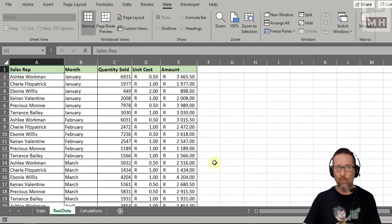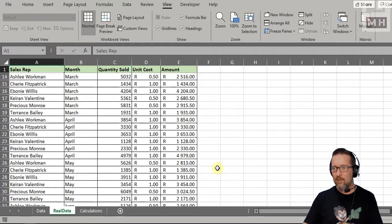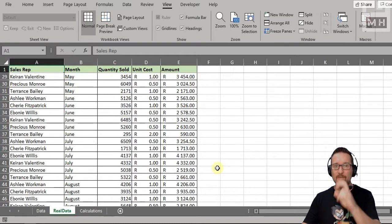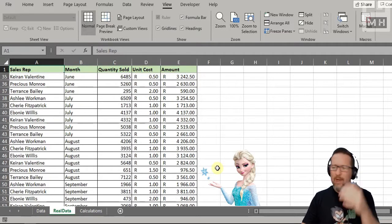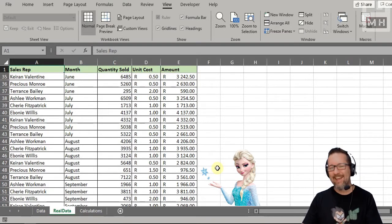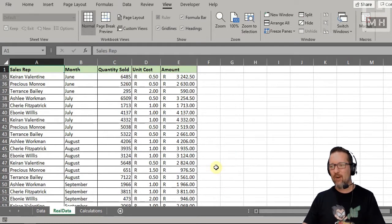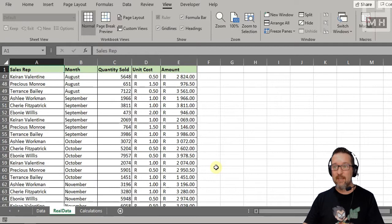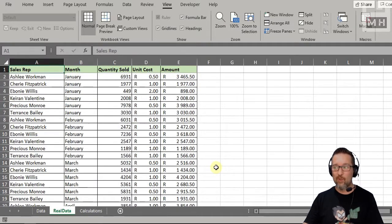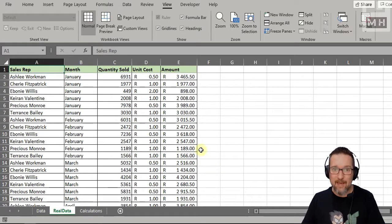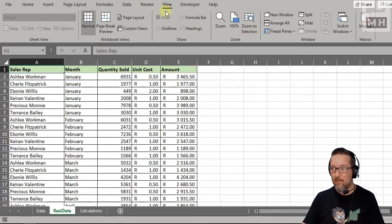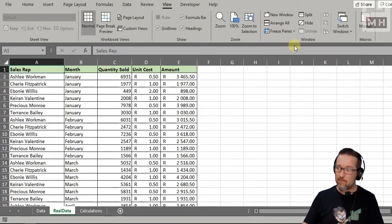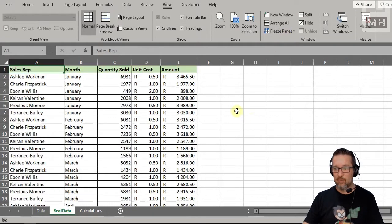When I click 'Freeze Top Row', watch what happens when I scroll — the top row is frozen and doesn't move. That's what Freeze Panes does. I can go back to 'View' then 'Freeze Panes' and select 'Unfreeze Panes' to restore normal scrolling.